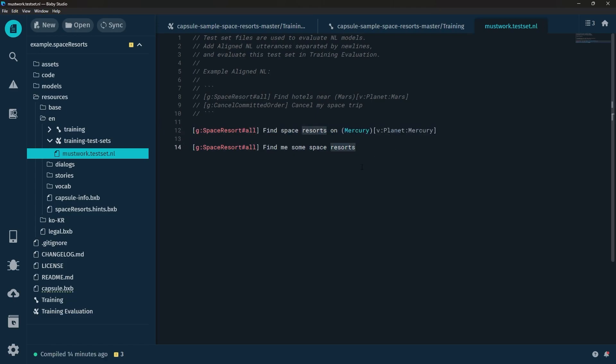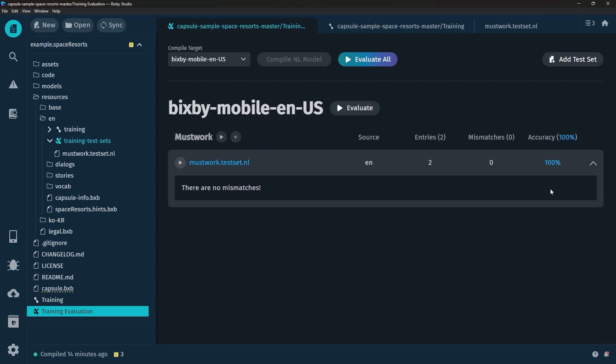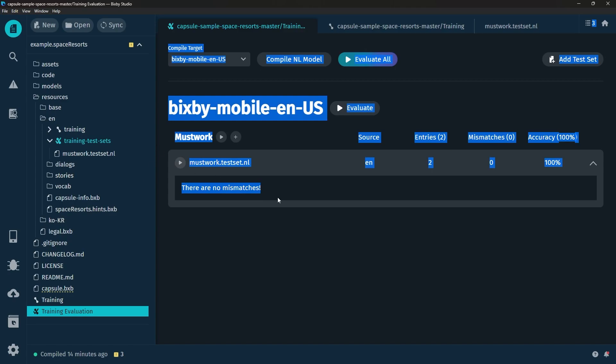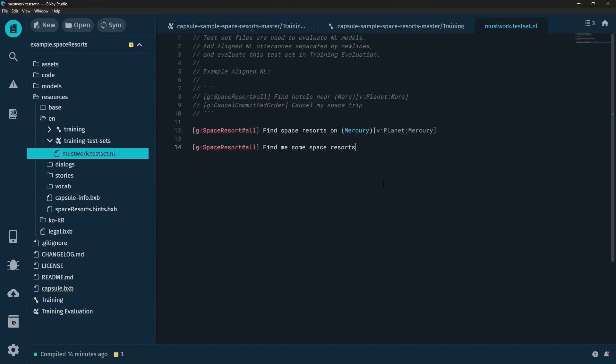So if it returns the Space Resort Hashtag All then that means that this test case has been successful. In this case we have two separate test cases both testing this one goal. So how do we run it? We click on training hyphen test sets and we just click on evaluate all. We can see here that these two entries have a 100% accuracy and that there are no mismatches.